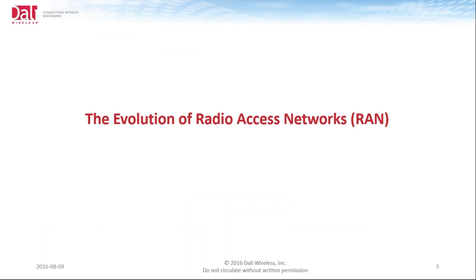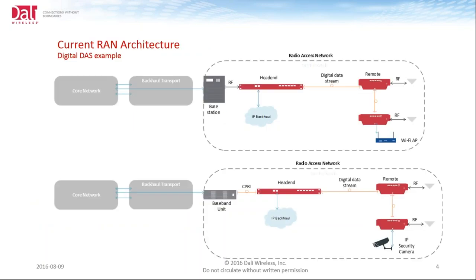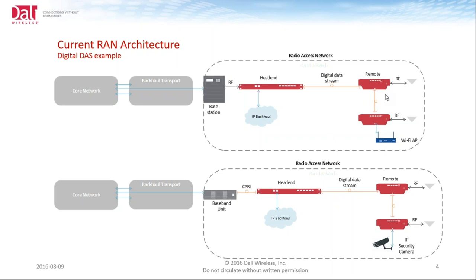So let's get into the evolution of the radio access network as we see the evolvement of the networks today. Slide four. This is an example of the current RAN architecture. The top illustration is a typical RF interface with a base station into the head end, and then as we receive the RF into our head end, we take that RF input, digitize the information, and transport it via a digital CPRI stream, or a digital packet across a digital data stream, out to the remotes. This is the typical architecture that we're seeing today.